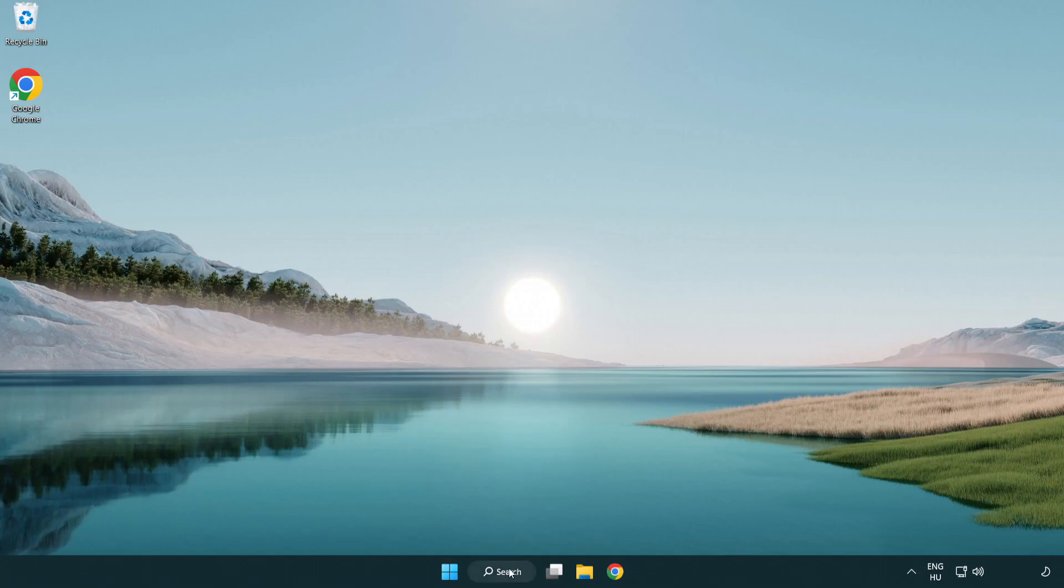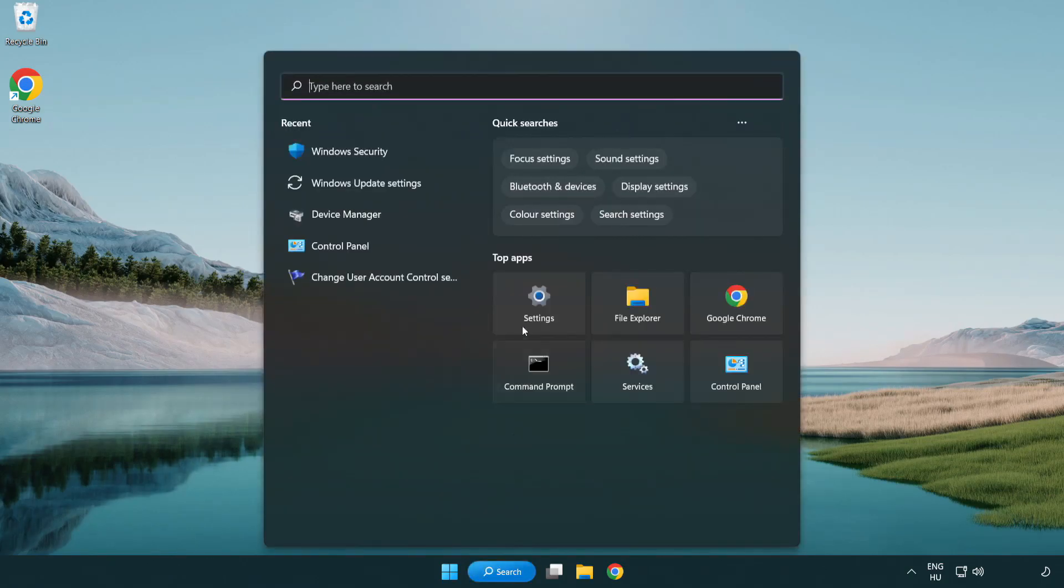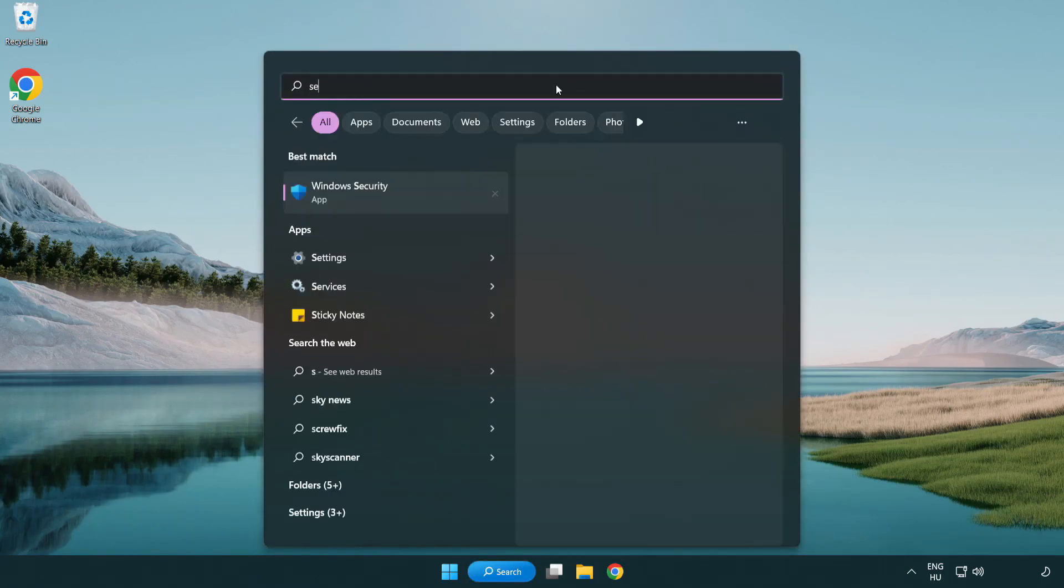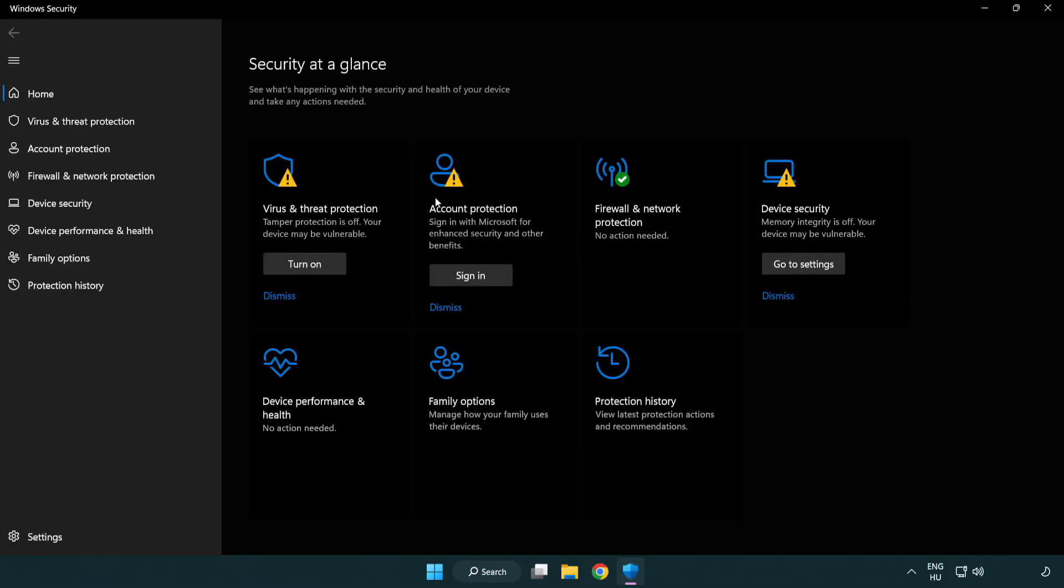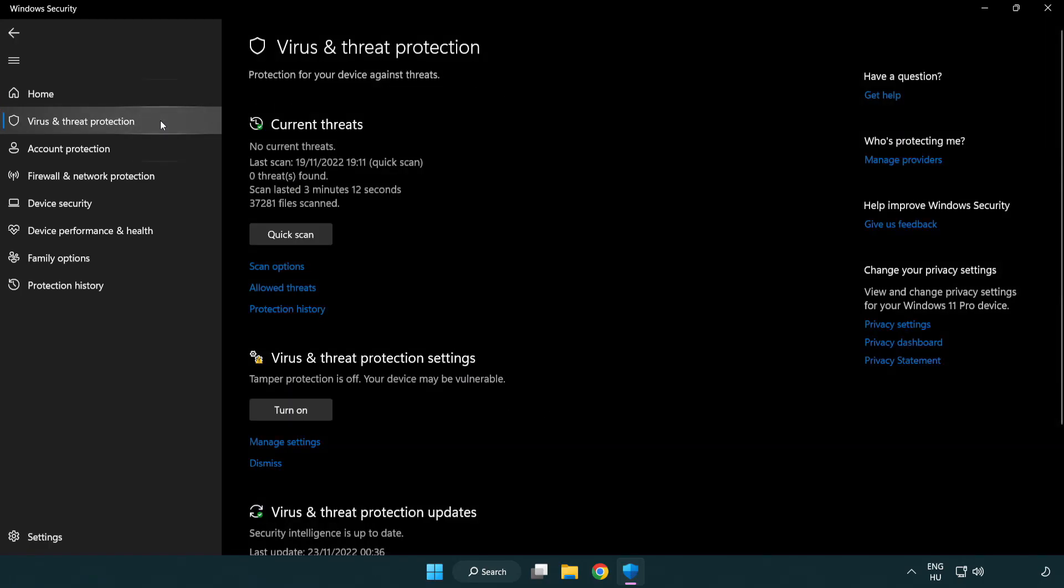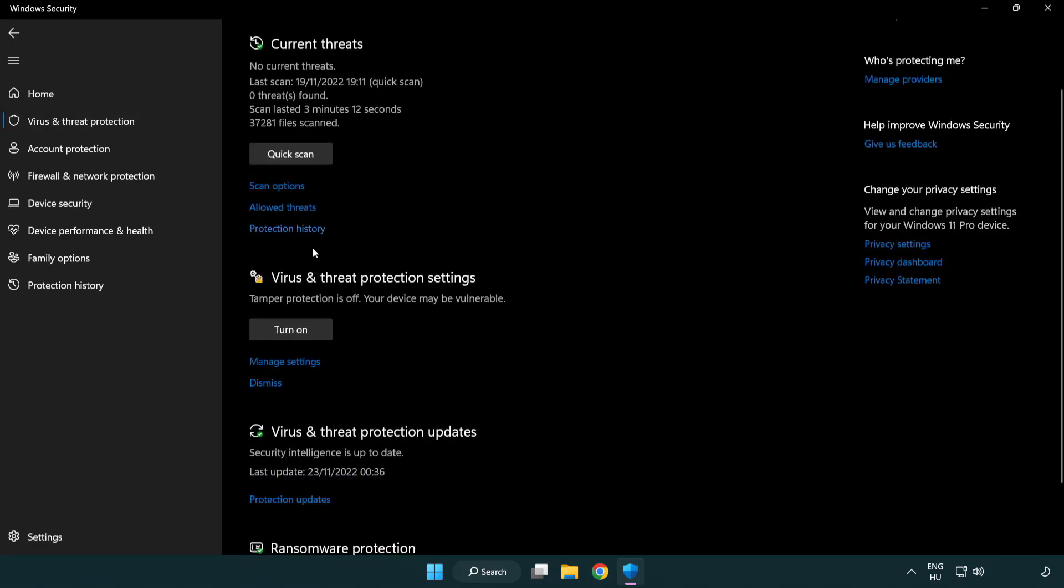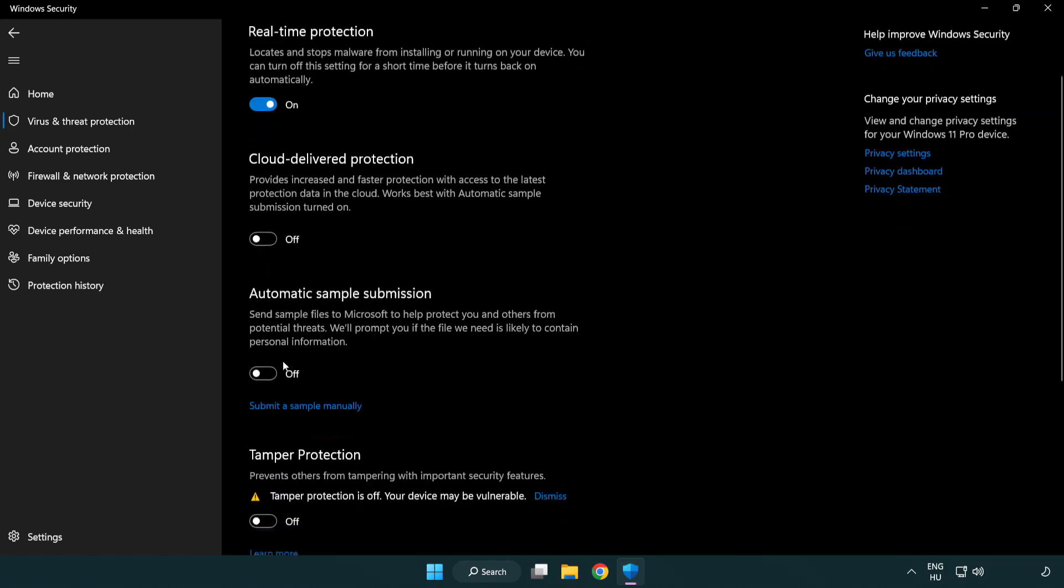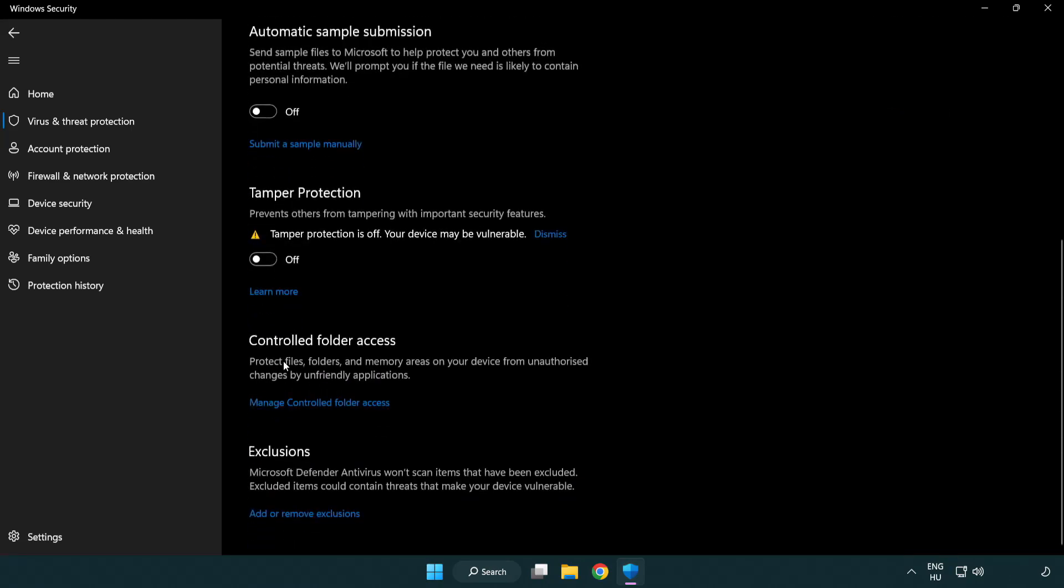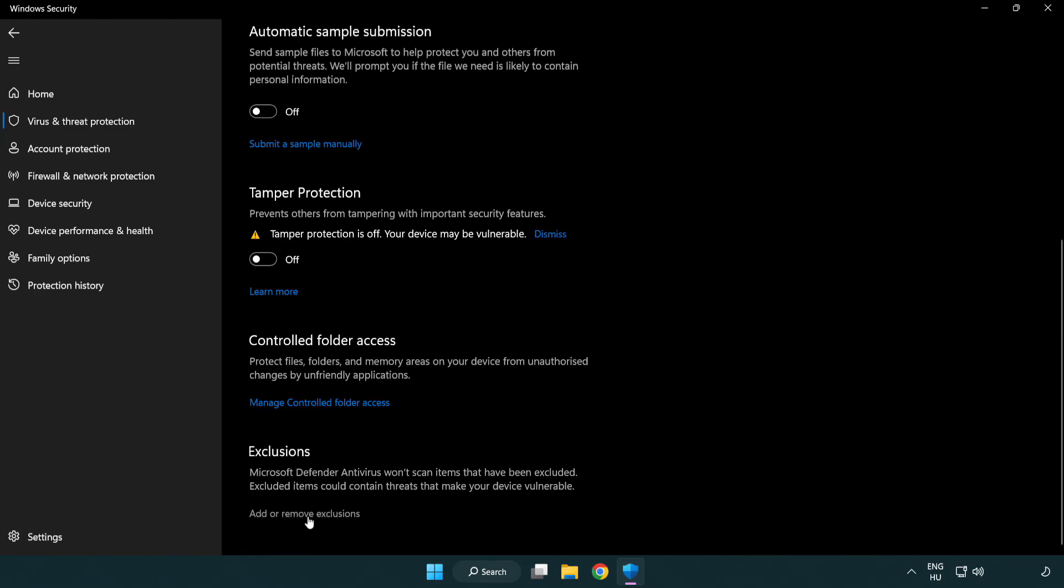If that didn't work, click search bar and type security. Open Windows security. Click virus and threat protection. Scroll down, click manage settings. Scroll down, click add or remove exclusions. Add in exclusions.